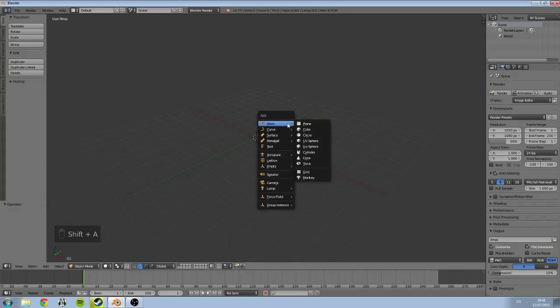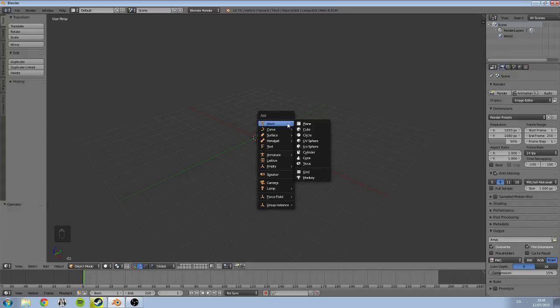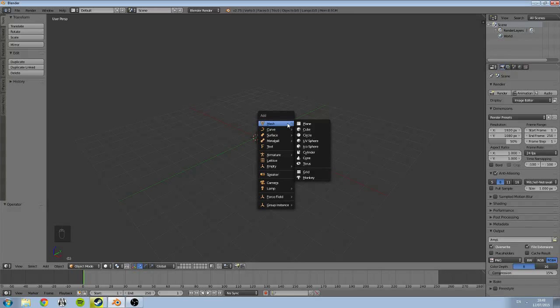So Shift+A is called the add menu, and this basically is a place which stores a lot of the common objects that we might use in our 3D scenes. It's also very importantly home to where the mesh options are.